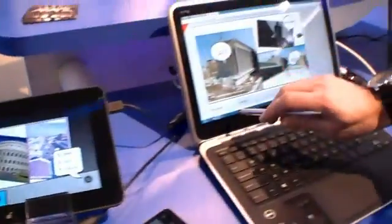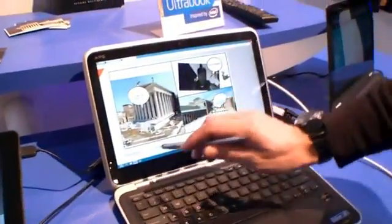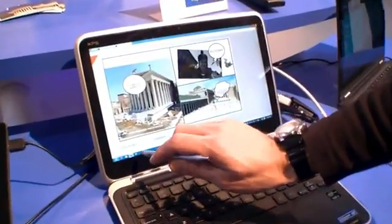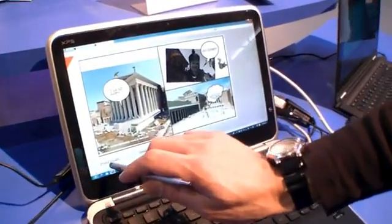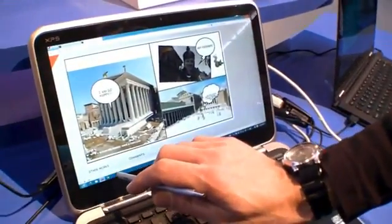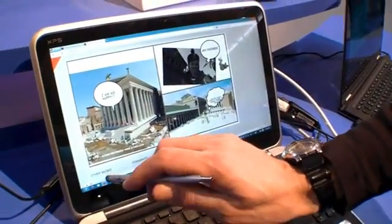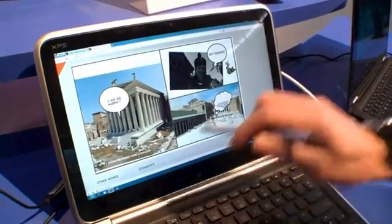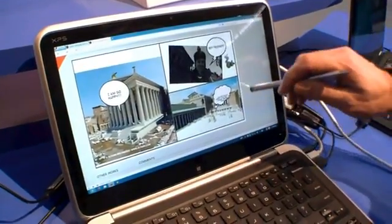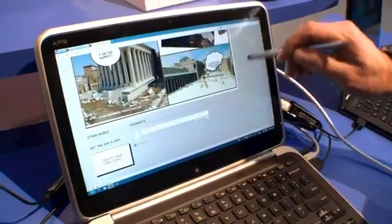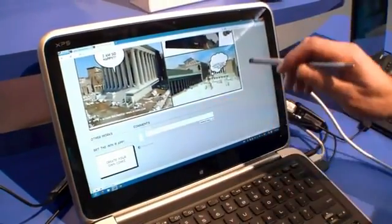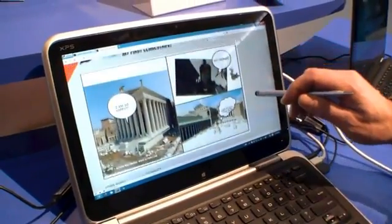Then you can save it locally or publish it on the Comic Director website. We have the Comic Director website open with the Opera web browser, which is also optimized for Intel. And then you can share it with your friends.